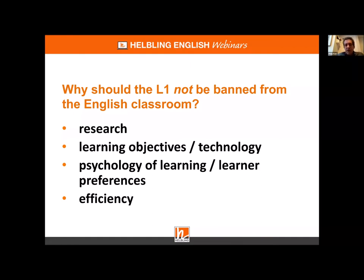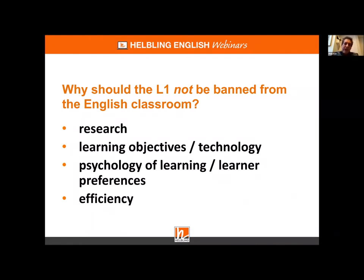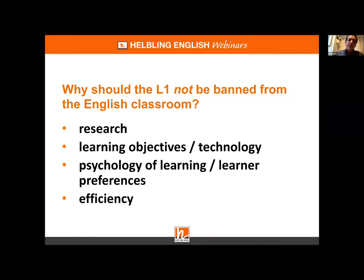The second big reason to think seriously about using L1 is technological change. All students will be using Google Translate, digital dictionaries, automatic captions, and translation options whether we like it or not. Research shows that although learners like using technology to help their language learning, they don't use it very well. There are ways we can help them use these tools better — but to do that, we need to bring technology into the classroom.